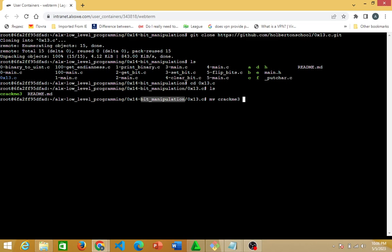I want to move the crack_me_theory file into the bit manipulation repository. I access that by doing '../' — dot dot means the previous directory. So if I hit enter, that moves the file.